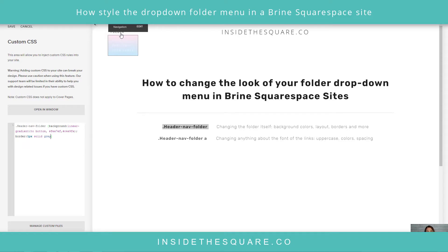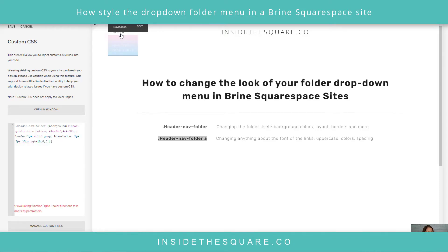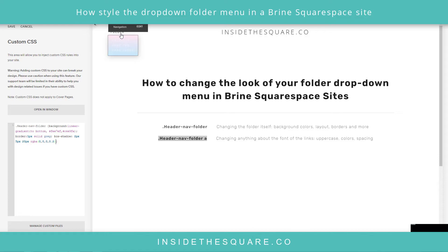Before we get to the links, let's add a box shadow as well. I'll add a semicolon and type 'box-shadow' — the full code is in the description. I've set it to offset horizontally by 2px, vertically by 5px, with a little spread and a light gray color, just enough to lift the folder off the page. Get creative with the shadow depth!